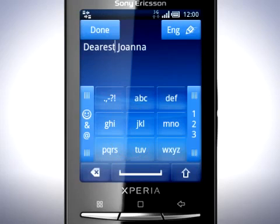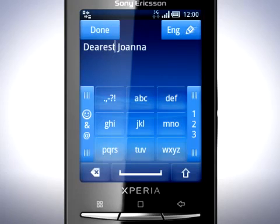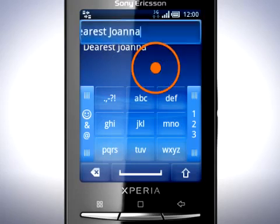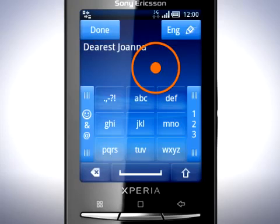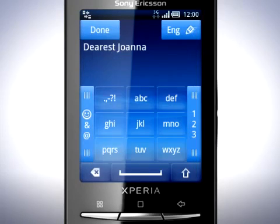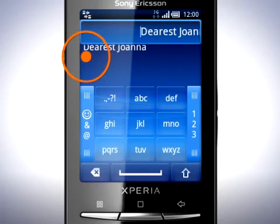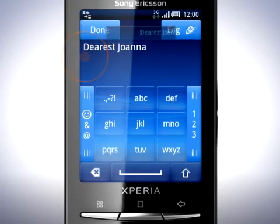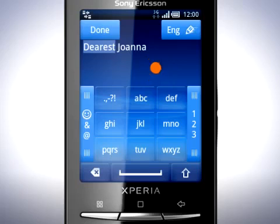You can also copy and paste text. Move the cursor to the front or end of the text you want to copy. Press and hold on the text field. Tap Select Text. Drag over the text.